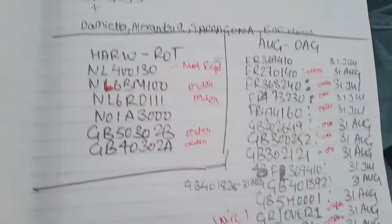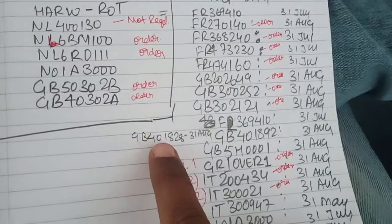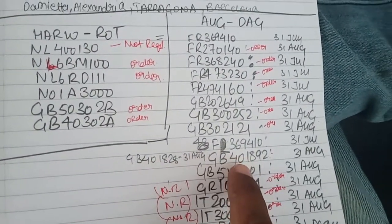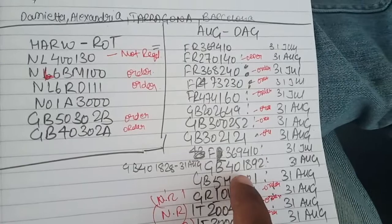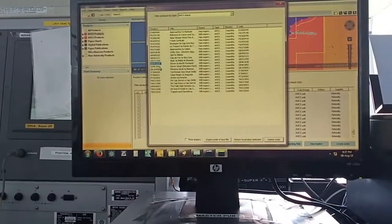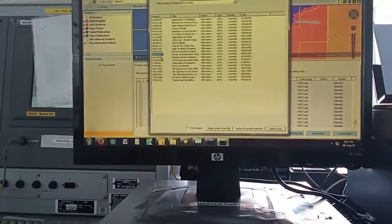These charts which are not there, I have added this manually. GB408192. GB408192.